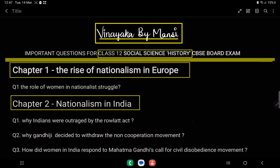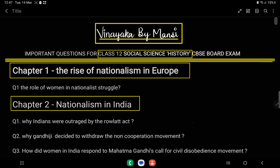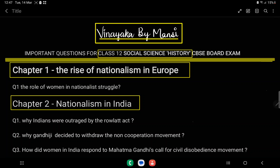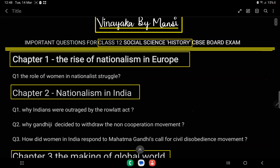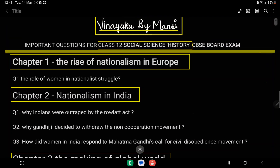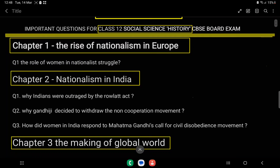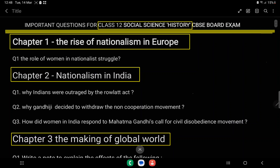This is another video for your upcoming exam — Social Science History important questions, starting with Chapter 1: Rise of Nationalism in Europe. Question 1, which is important for your exam, is the role of women in nationalist struggle.